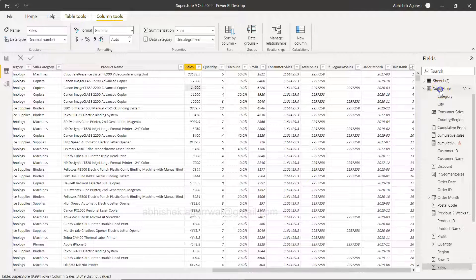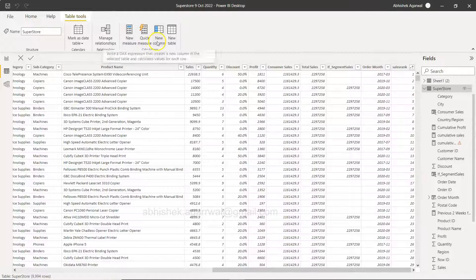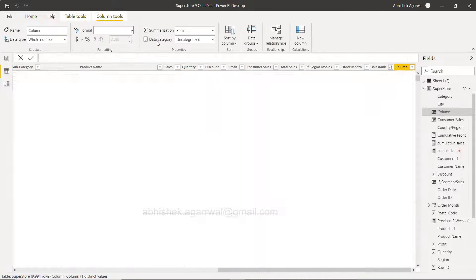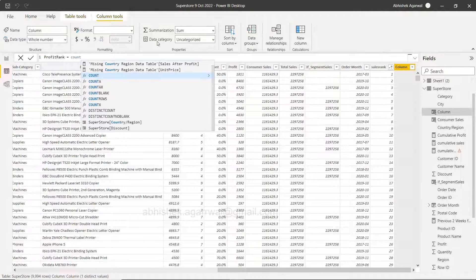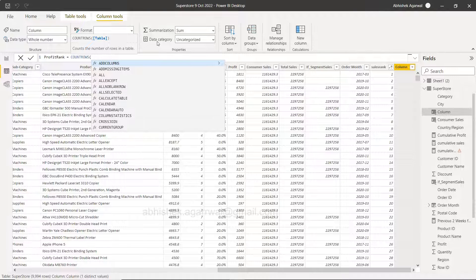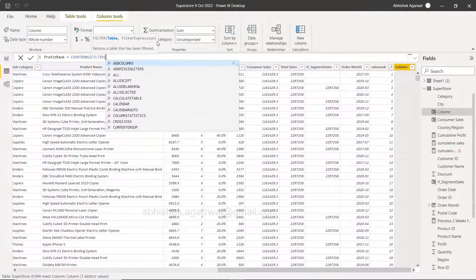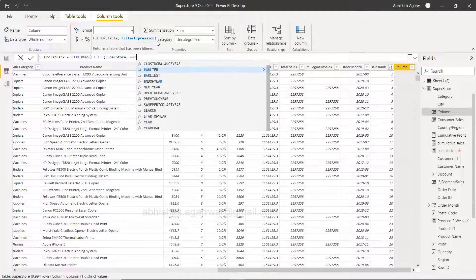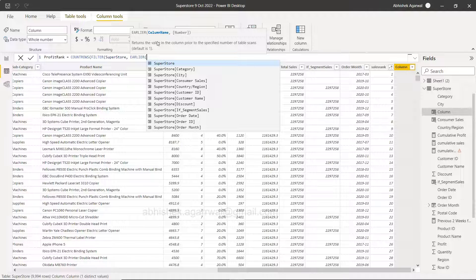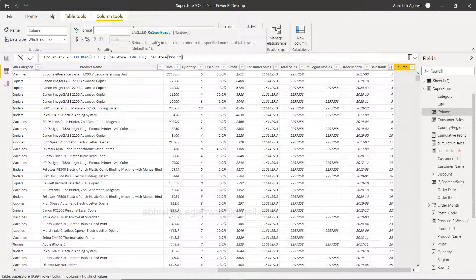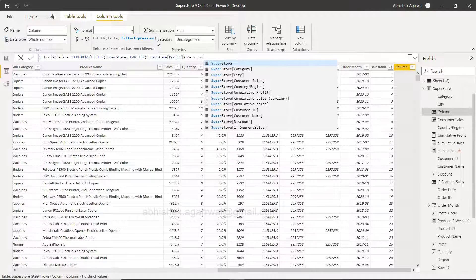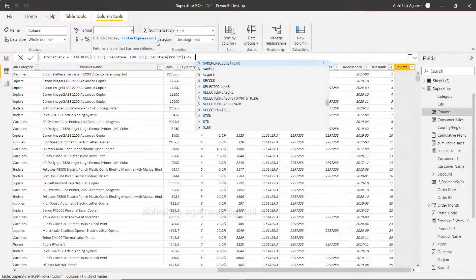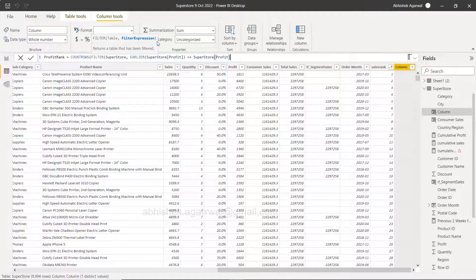To create a Profit Rank, select and click on New Column. Name it Profit Rank. The key here is COUNTROWS, then FILTER. Within FILTER, specify the table — Superstore — and the condition: Superstore[Profit] less than or equal to the current row's Superstore[Profit]. Close the FILTER and COUNTROWS functions.